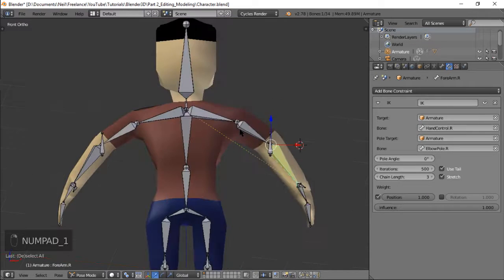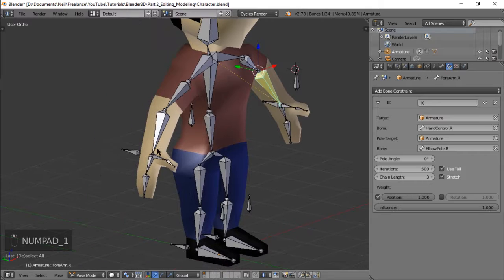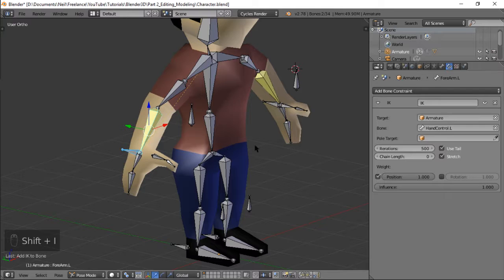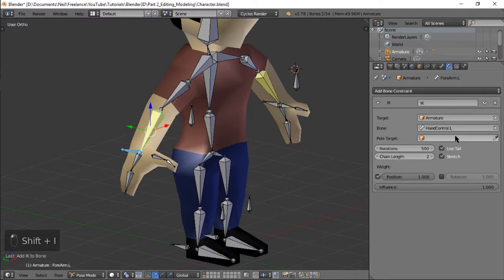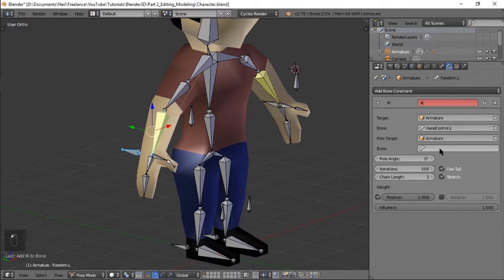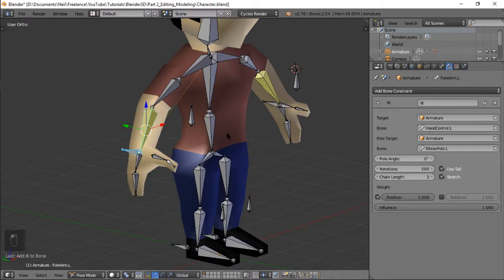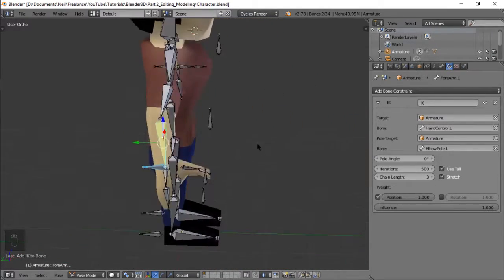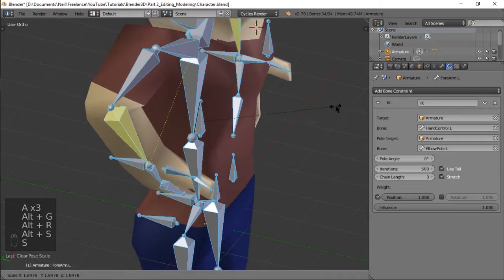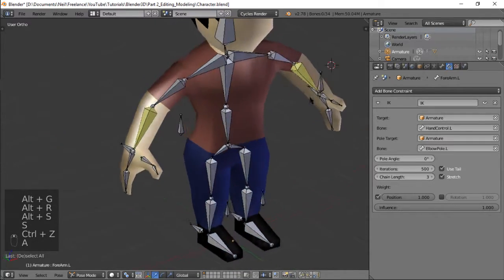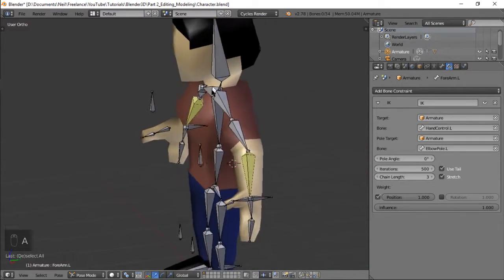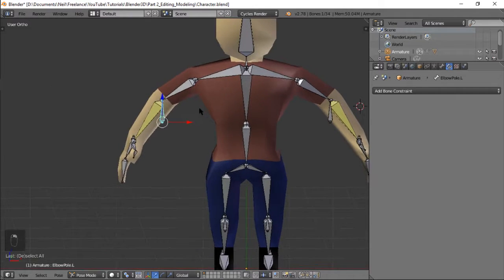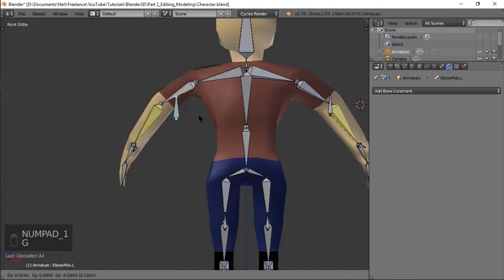Alright so gawin din natin siya dito sa isa pa select the bone the controller and then the forearm shift I and then 3 then armature pole left. Okay so mukha namang hindi umikot yung bone so oops so okay na siya. You can test it out na lang para sigurado, hindi naman siya nakaikot no yan hindi siya nakaikot okay